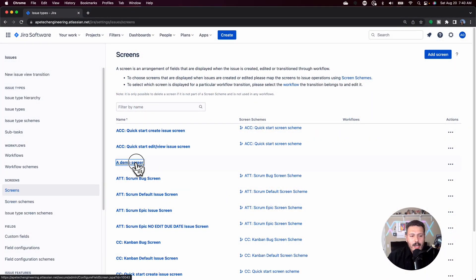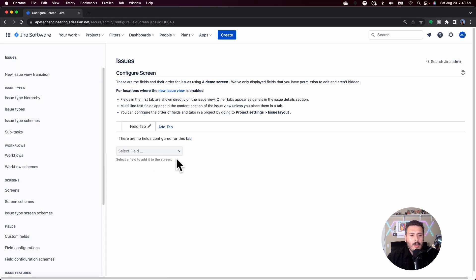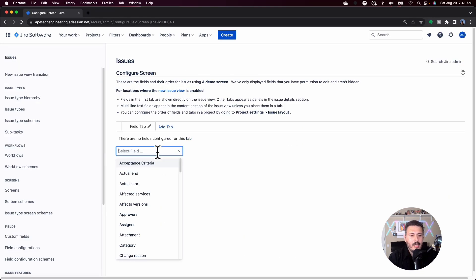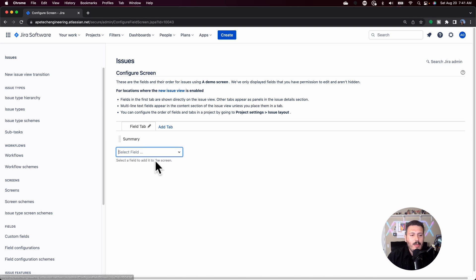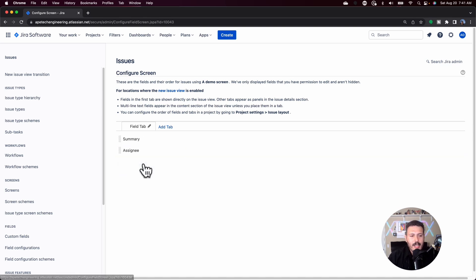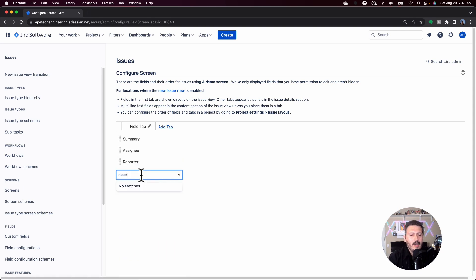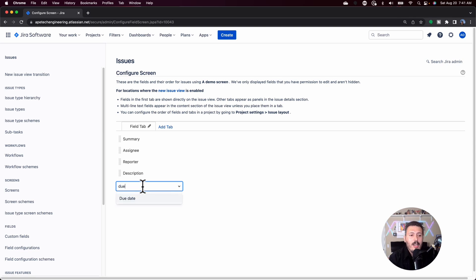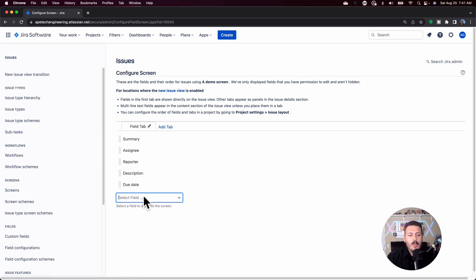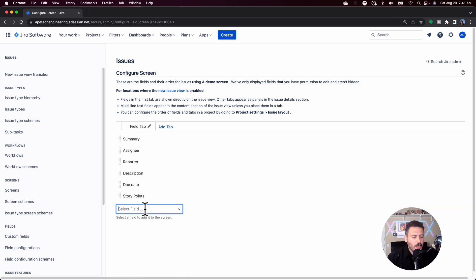Once it's created, you're going to go in and click into it, and then you basically have a blank canvas. The first thing we're going to do is bring in our summary, and then we'll bring in common things like the assignee, the reporter — your typical standard required fields. We can bring in the description, and then if you have any custom fields that you want, you can bring those in too. You can bring in your story points — you're kind of free to do whatever you need and just build the screen with whatever requirements have been given to you.